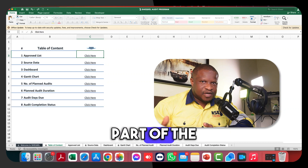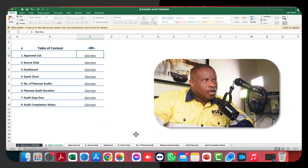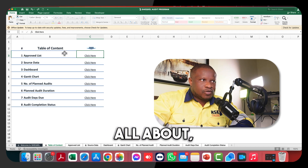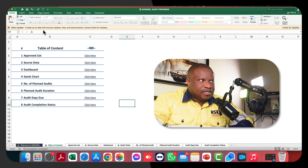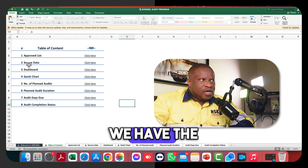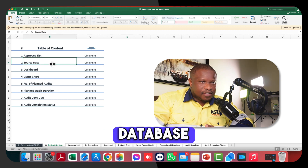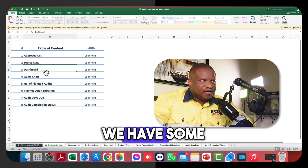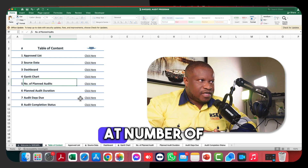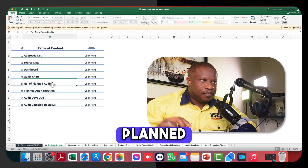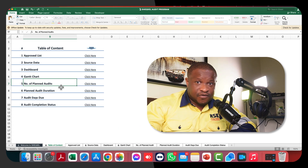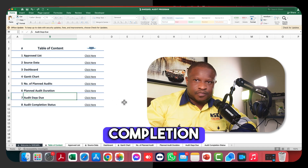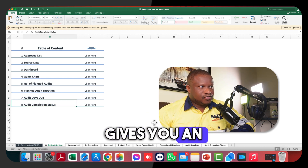As part of the ergonomic features of our templates, you will always find a table of contents that gives you an overview of what the template is about and the various sections within it. We have the approved list, the source data which is the main database where you build your data, the dashboard, a Gantt chart, and some reports. Those reports cover: number of planned audits, planned duration, audit duration for various processes, audit days due, and audit completion status.